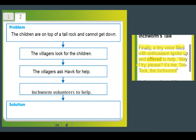Our next detail is again from Inchworm's Tail, highlighted in yellow. It says, 'Finally a tiny voice filled with enthusiasm spoke up and offered the help. May I try please? It's me, TwoTalk, the Inchworm.' So that's our last detail: Inchworm volunteers to help.